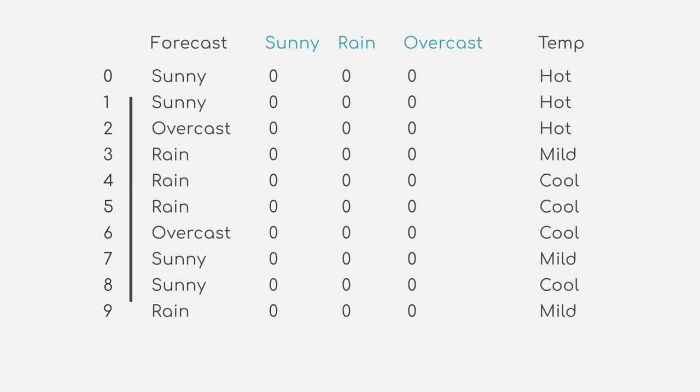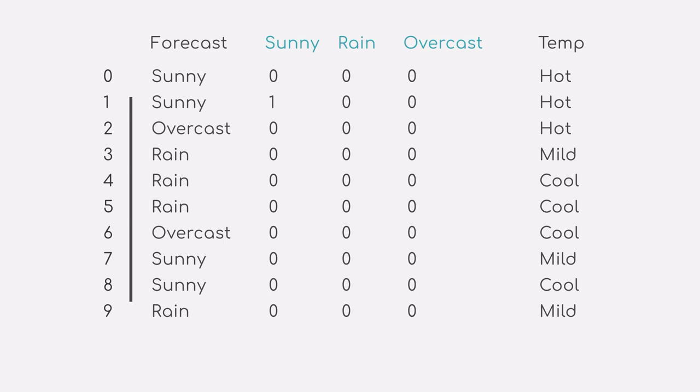So, for example, in row 1, our value for the weather forecast is sunny. Therefore, we will change the value in the new column sunny from 0 to 1. In the next row, row 2, we see that our weather forecast is overcast. Thus, once again, we change the value in the new column overcast from 0 to 1. We continue to do this for each data point.